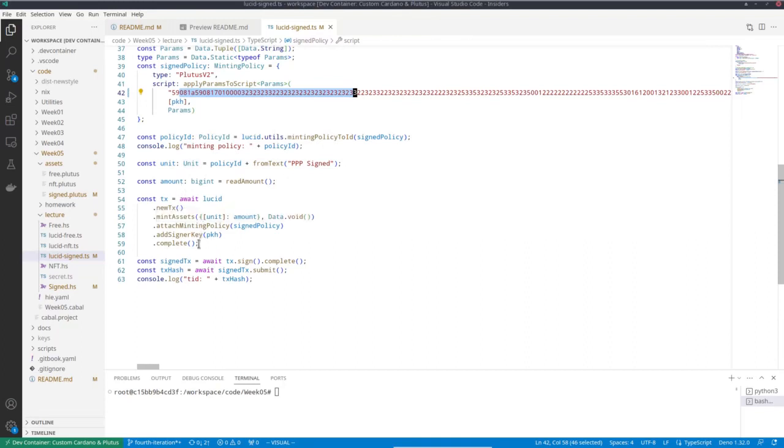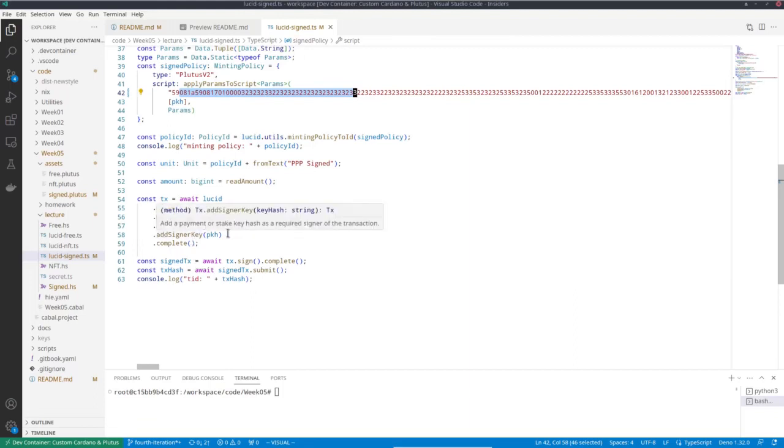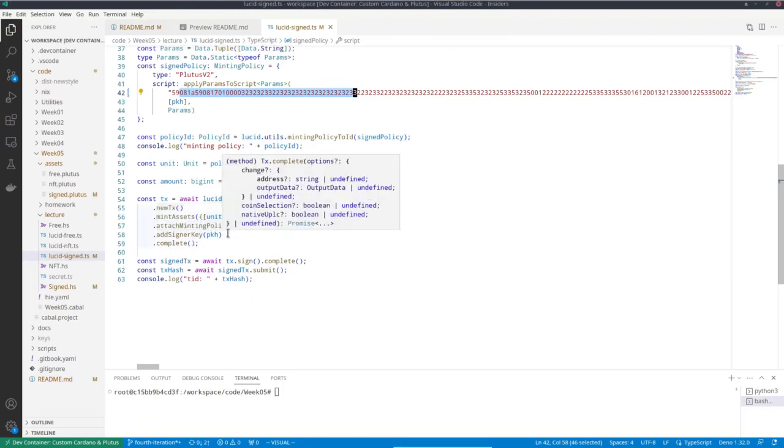That's almost exactly the same as before. The only difference is that I now explicitly have to sign this transaction. Of course, I have to sign it anyway, or my wallet has to sign it, because I'm spending UTXOs from my wallet to pay for the transaction fees.